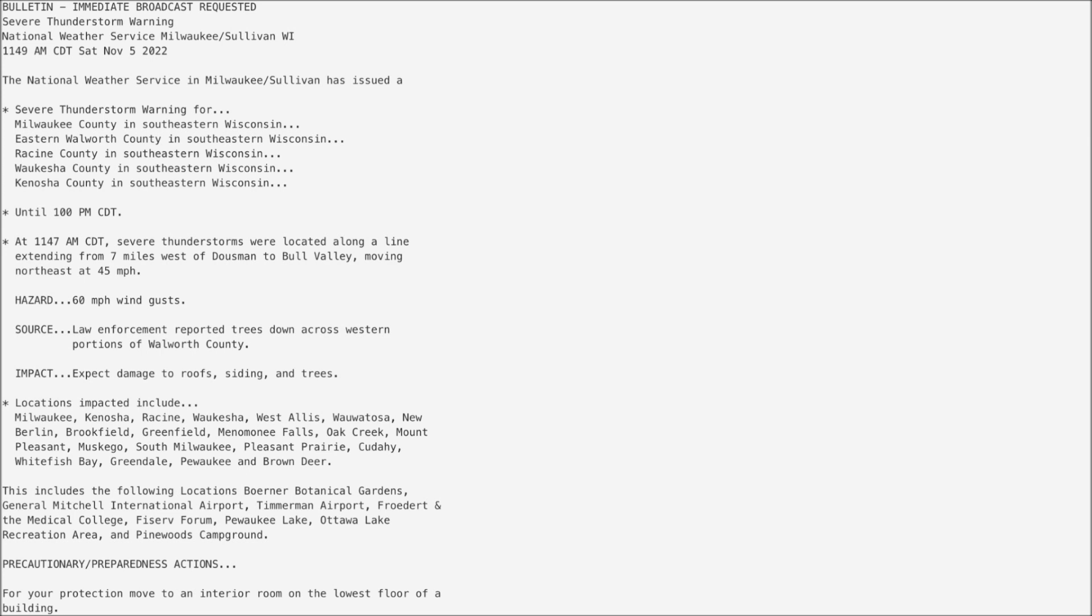Hazard: 60 mile an hour wind gusts. Source: law enforcement reported trees down across western portions of Waukesha County.